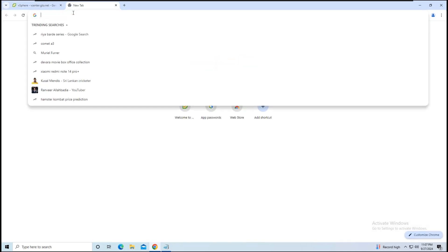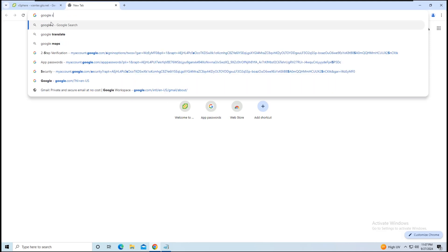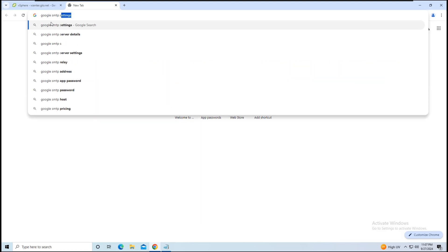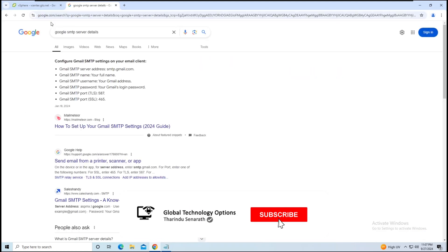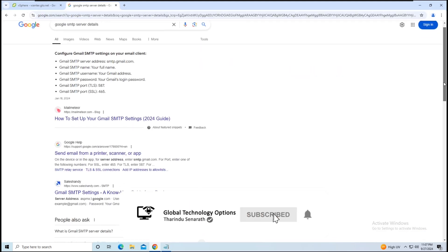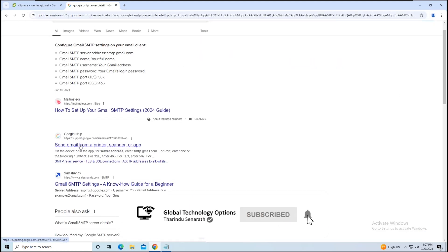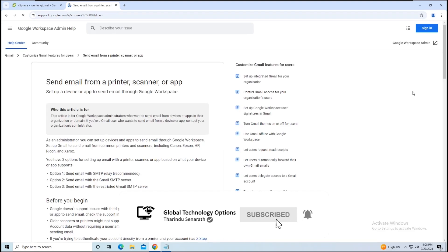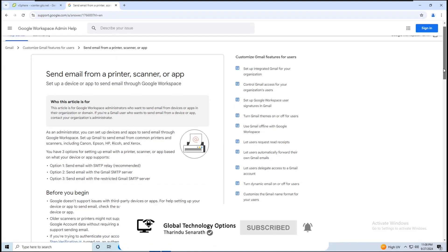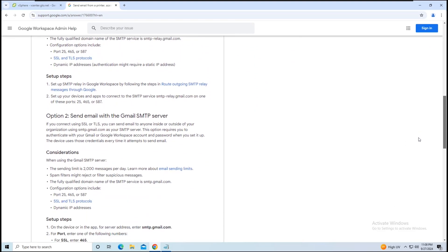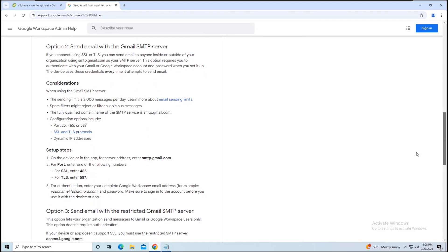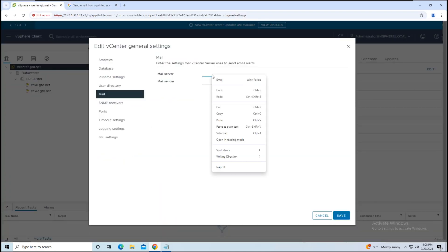You can find the Google SMTP server details by searching for Google's SMTP server in any web browser. You'll find that the server address is smtp.gmail.com. Copy this address and paste it into the mail server name field.